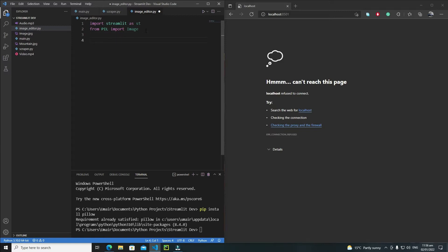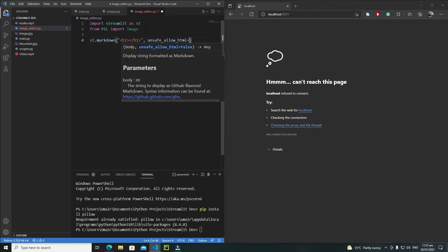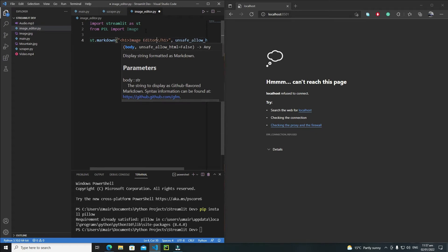After importing these two things, I should create a title for my application. Write st.markdown, and this will be my h1 tag — open h1, then close the h1 tag. Set unsafe_allow_html=True. Inside the h1 tag I'll write 'Image Editor', and I'll center it on the screen by adding style='text-align: center'.